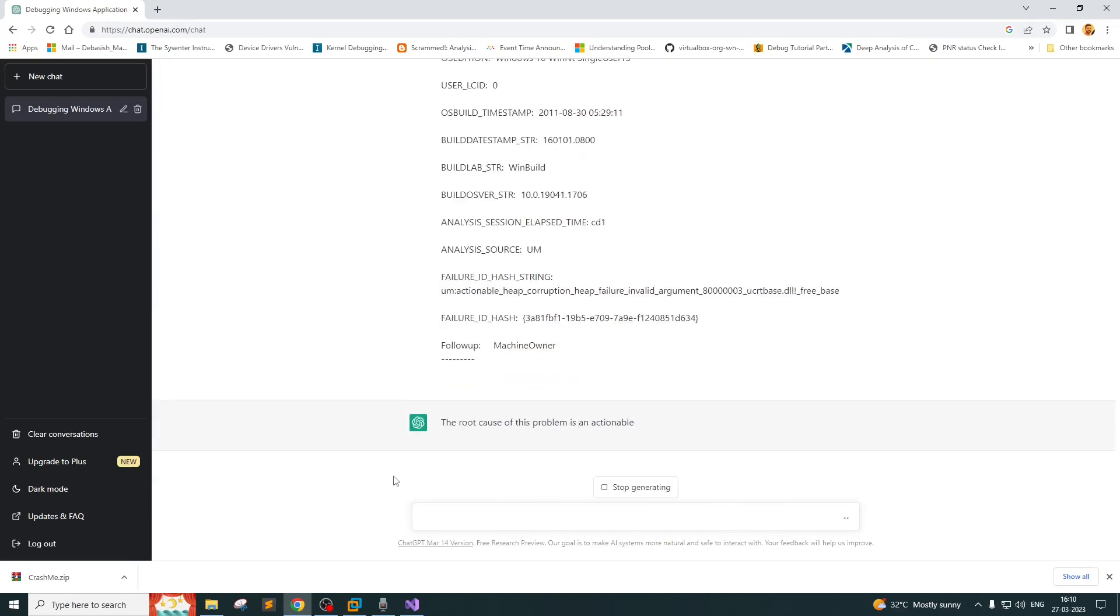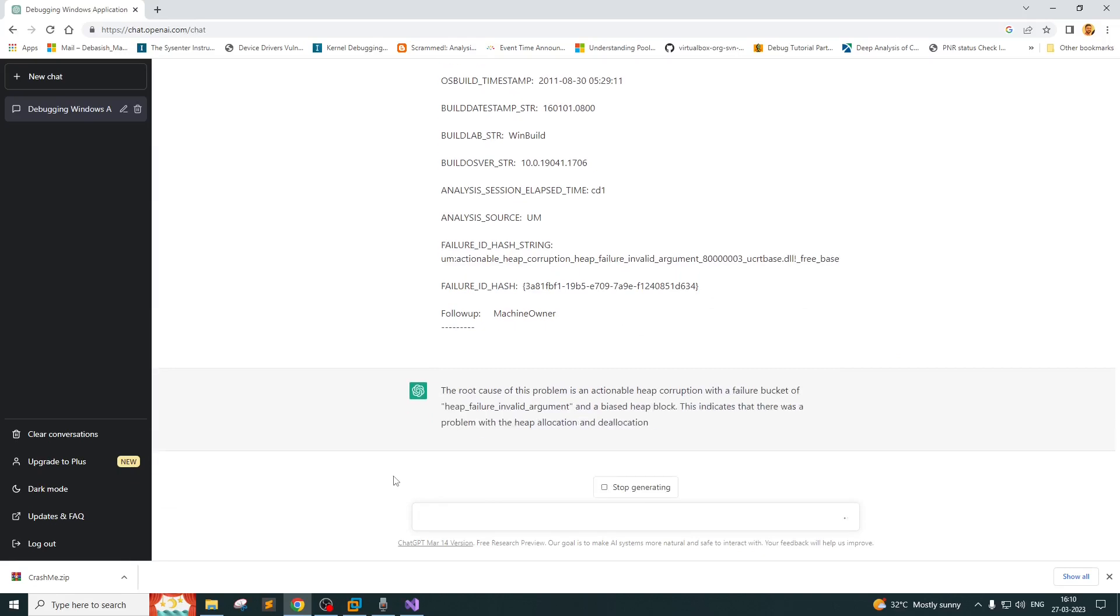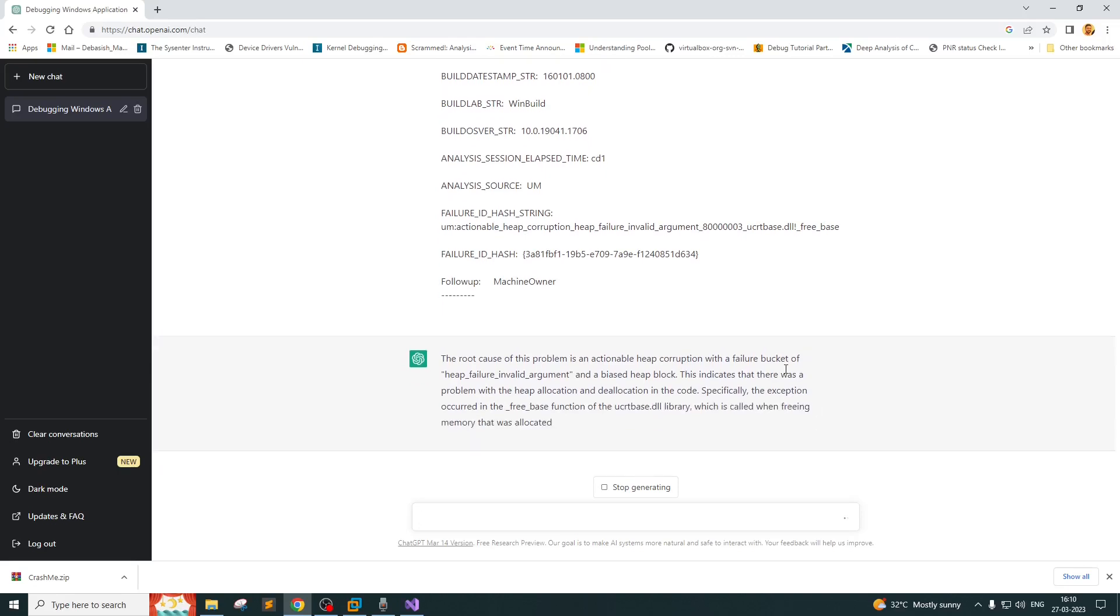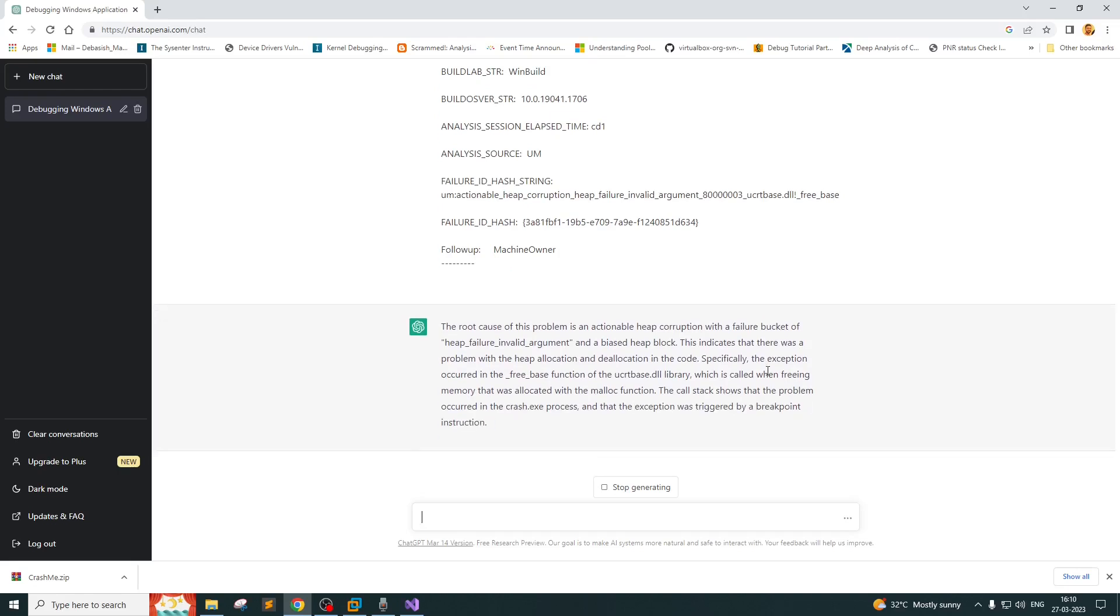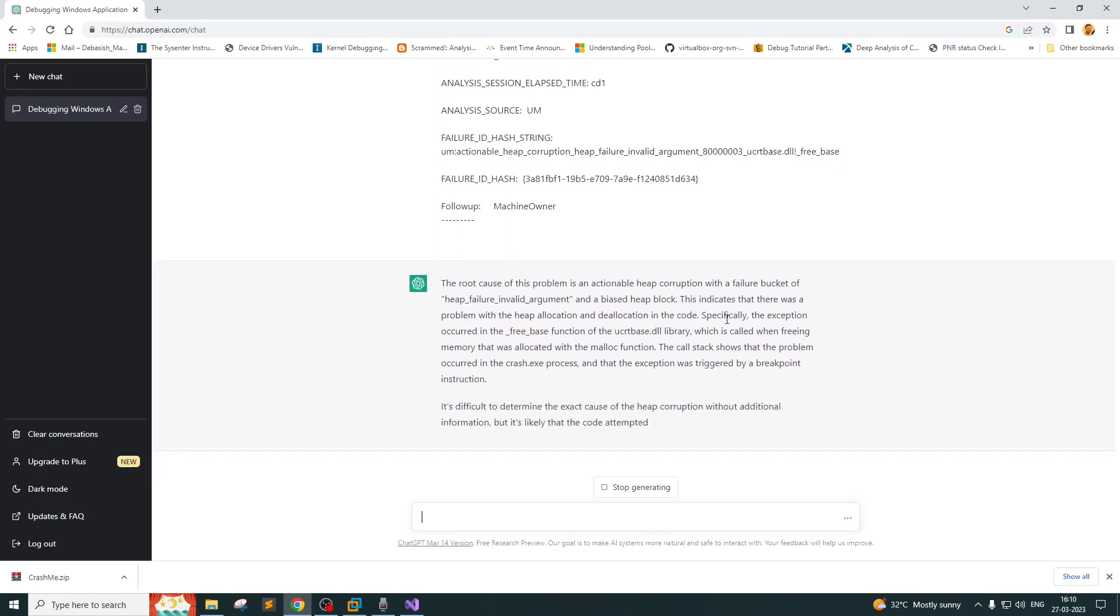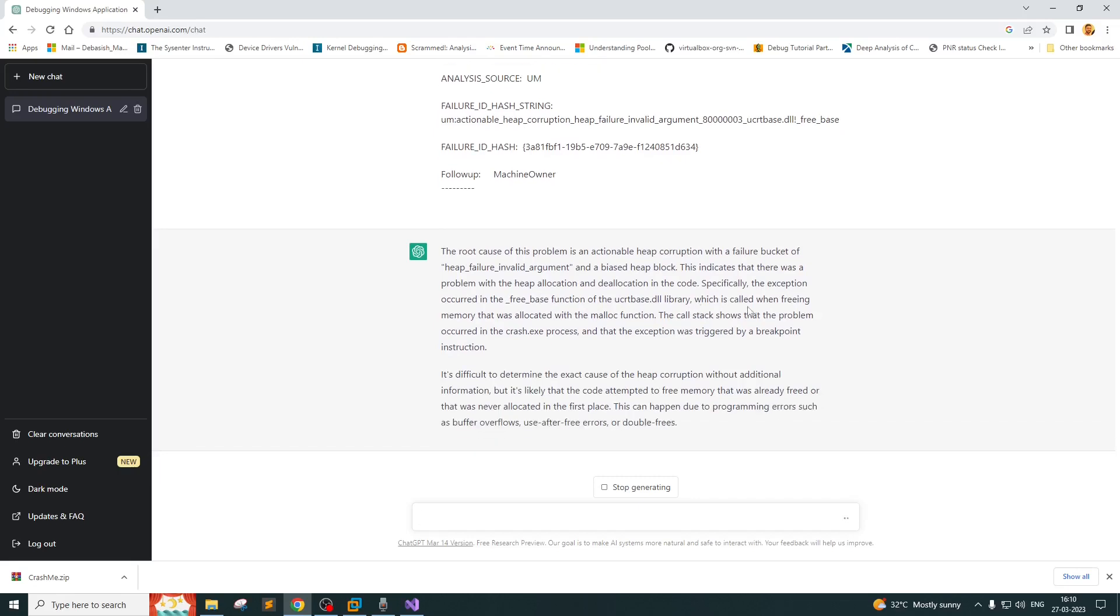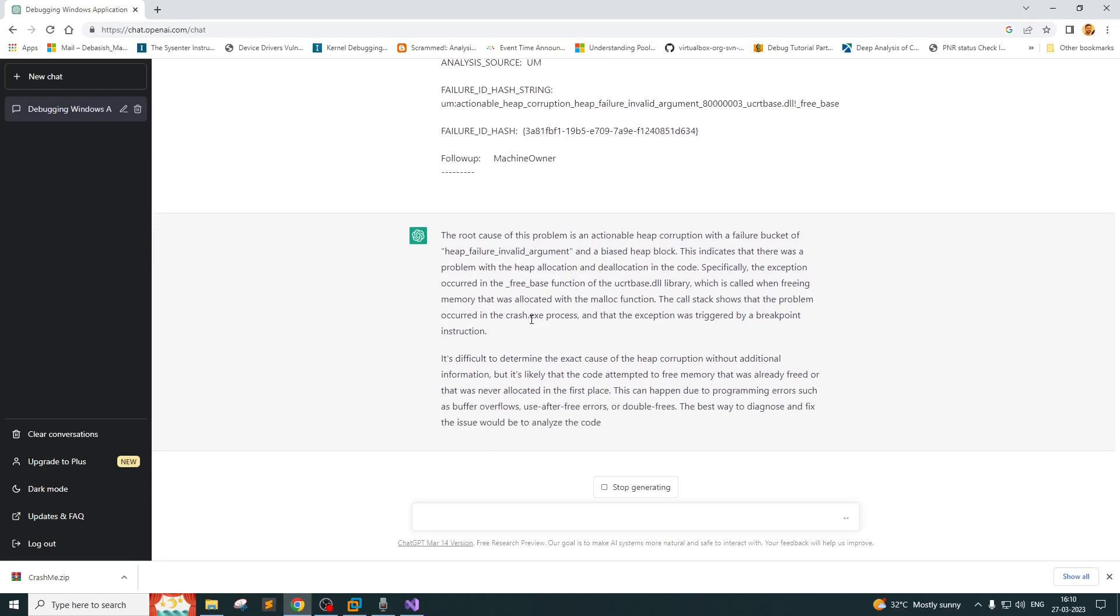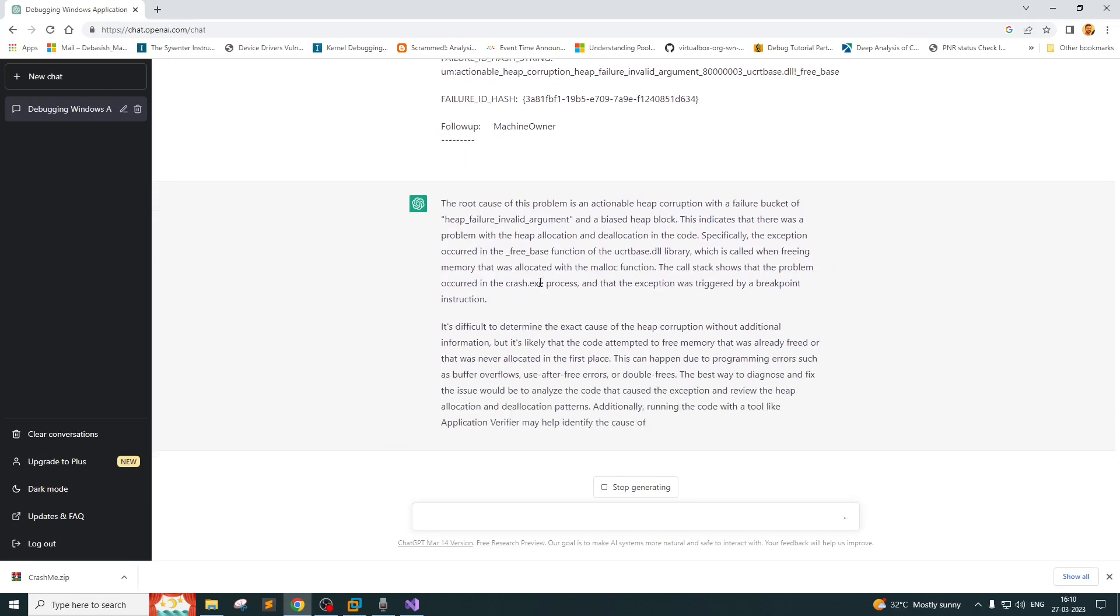The root cause of this problem is actionable heap corruption. It has actually pointed out pretty clearly that it's due to heap corruption, and that's true because I developed this program and I know it's a heap corruption issue. This indicates there was a problem with the heap allocation and deallocation in the code. Specifically, the exception occurred in the freebase function, which is called when freeing memory that was allocated. The call stack shows the problem occurred in crash.exe process. That's absolutely correct.